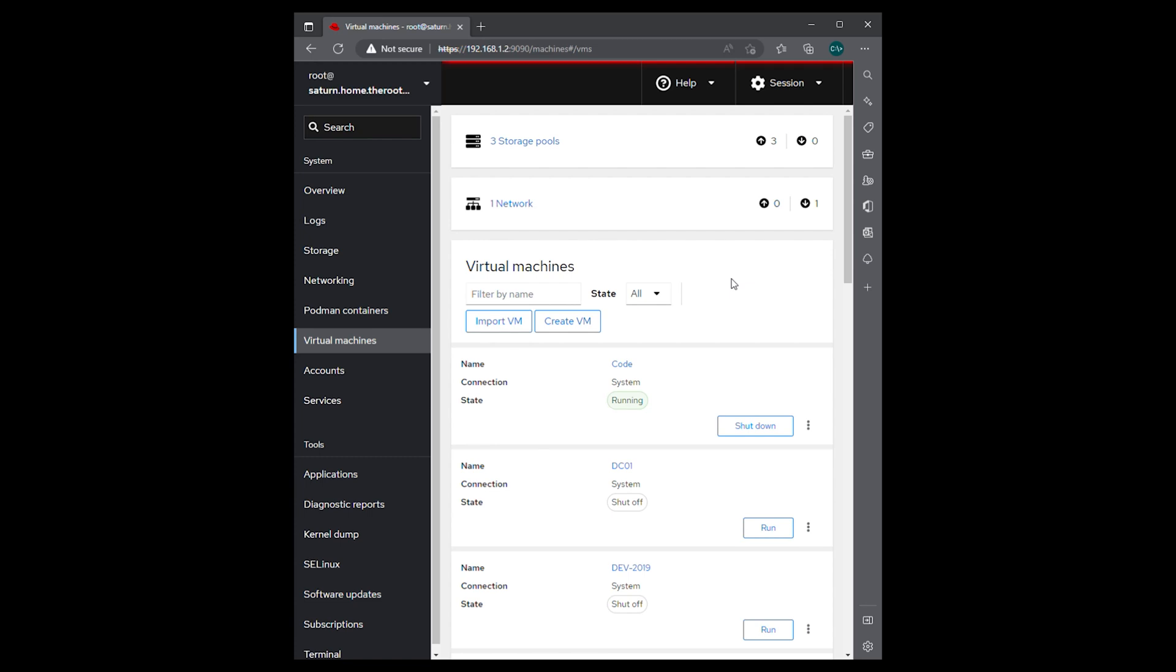Hello again everyone. Today we are going to start a series where I show everybody how to set up a Red Hat satellite infrastructure for patching your Red Hat Linux servers.